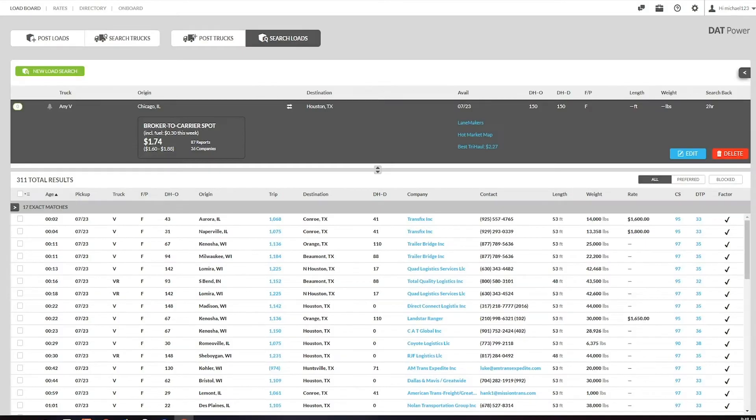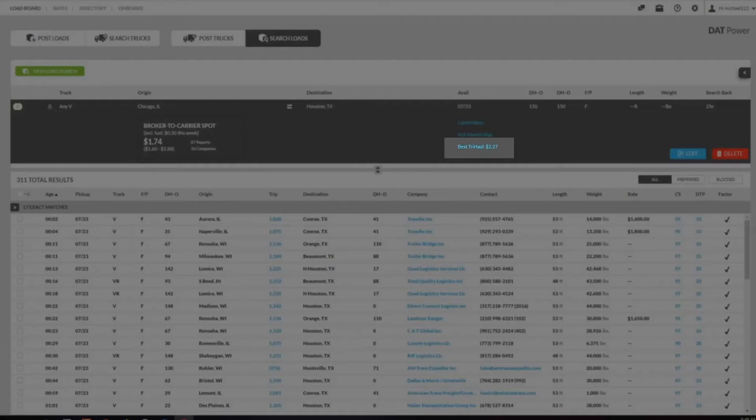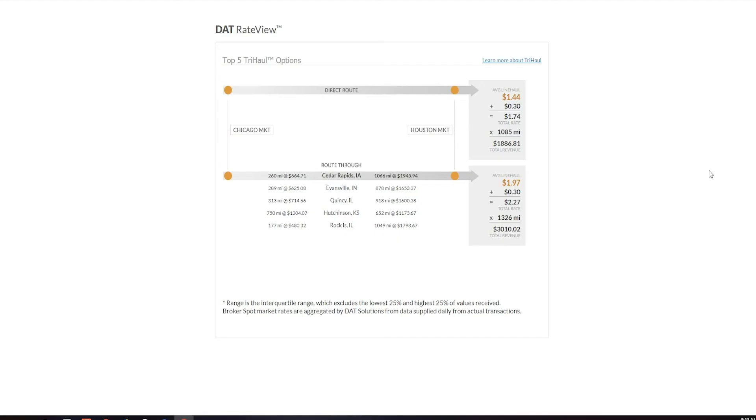In Power, you'll find TriHall when you click on any city to city load search. Just click the TriHall link. You will find up to five suggested higher paying routes where you'll book two different loads that take you to the same destination and increase your rate per mile.